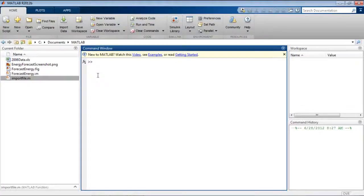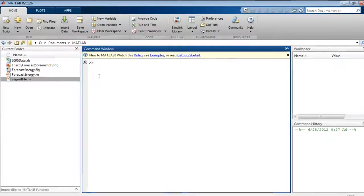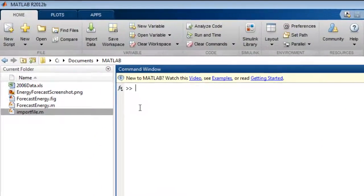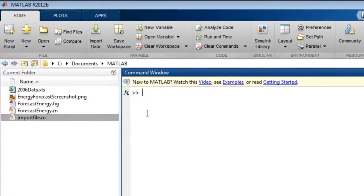In release 2012b, you can now create and share your own custom applications as MATLAB apps. This video will focus on packaging your application as a single file for distribution and installation into the MATLAB desktop.